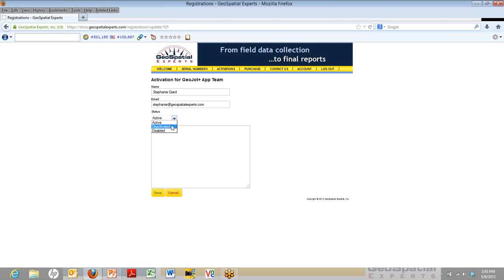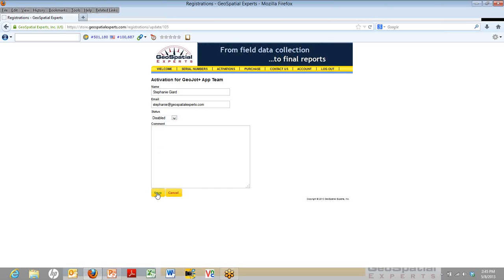Now let's say Stephanie has left your organization, and you don't want her to activate this device again at all. That's when you click Disabled. Once it's disabled, if Stephanie launches the GeoJot app and tries to activate it, it simply won't work because that machine code is recognized in the Activations page, and it won't allow her to activate until you go in as the administrator and you change her status from disabled to either deactivated or active.